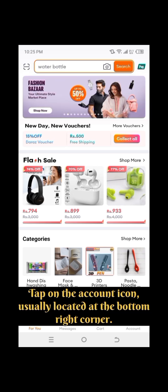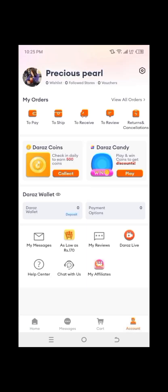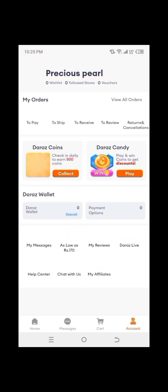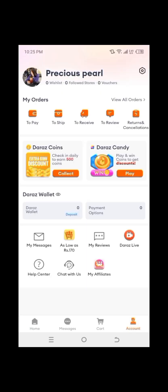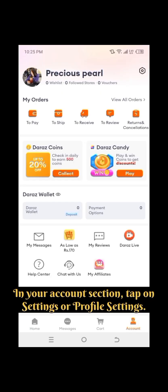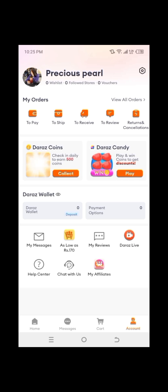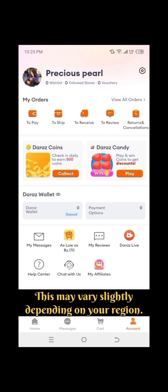Tap on the account icon, usually located at the bottom right corner. In your account section, tap on Settings or Profile Settings. This may vary slightly depending on your region.